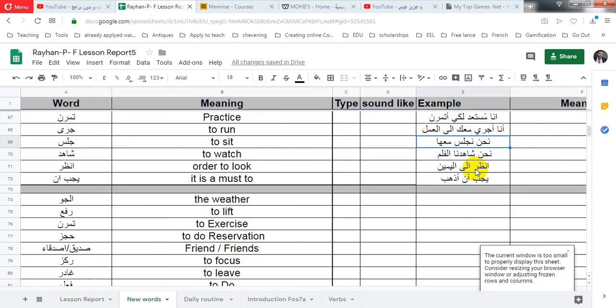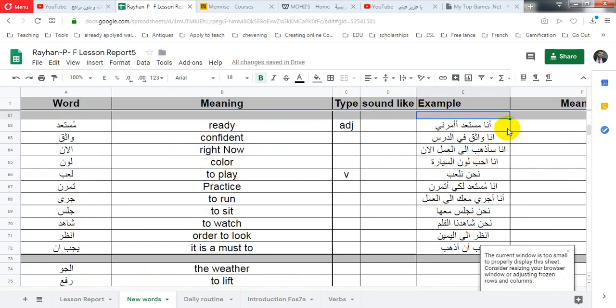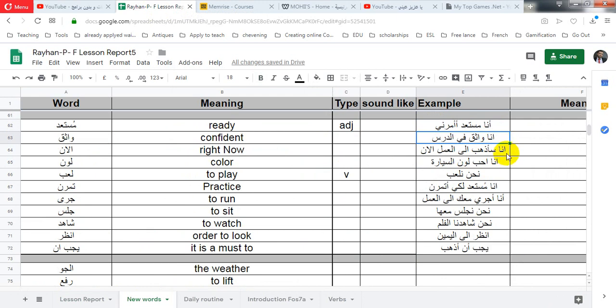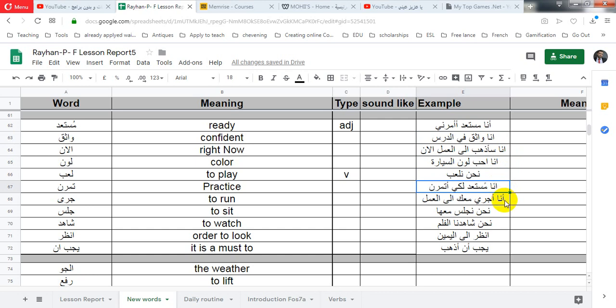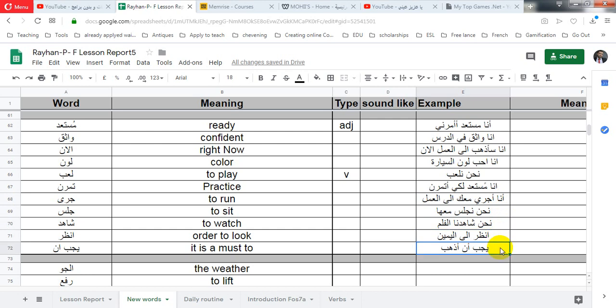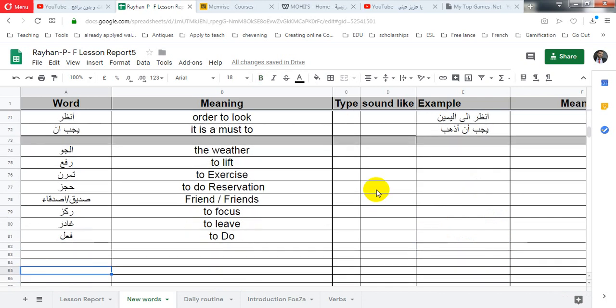Sentences. أنا مستعد أؤمرني. أنا واثق في الدرس أنا سأذهب إلى العمل الآن أنا أحب لون السيارة نحن نلعب أنا مستعد لكي أتمرن. أنا أجري معك إلى العمل نحن نجلس معا نحن شاهدنا الفيلم انظر إلى اليمين يجب أن أذهب نحن هذا الظلم.